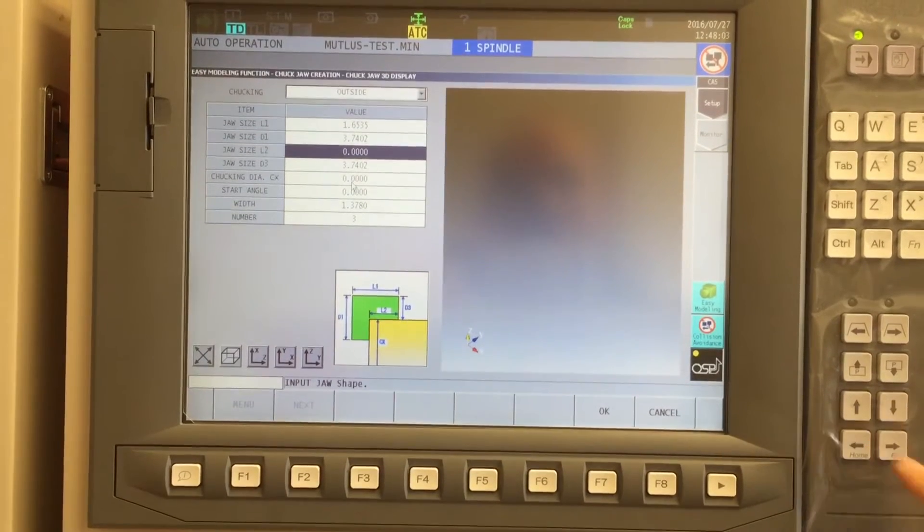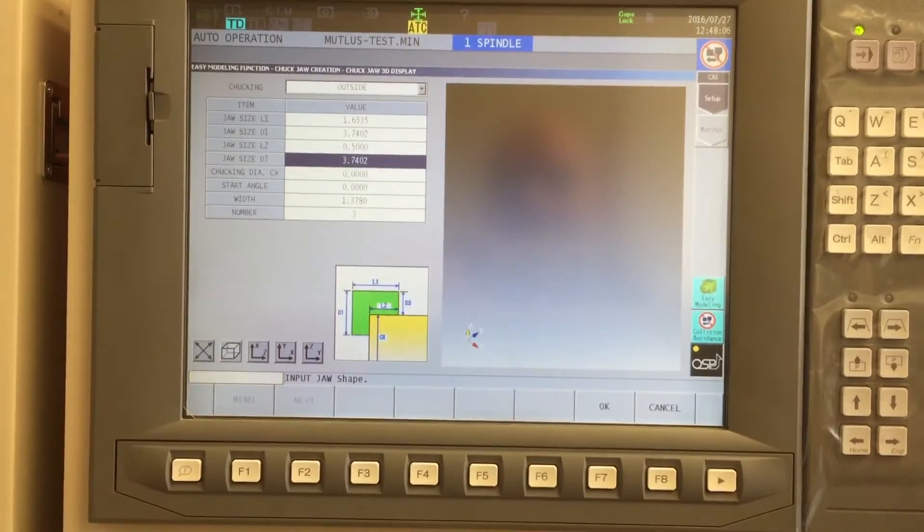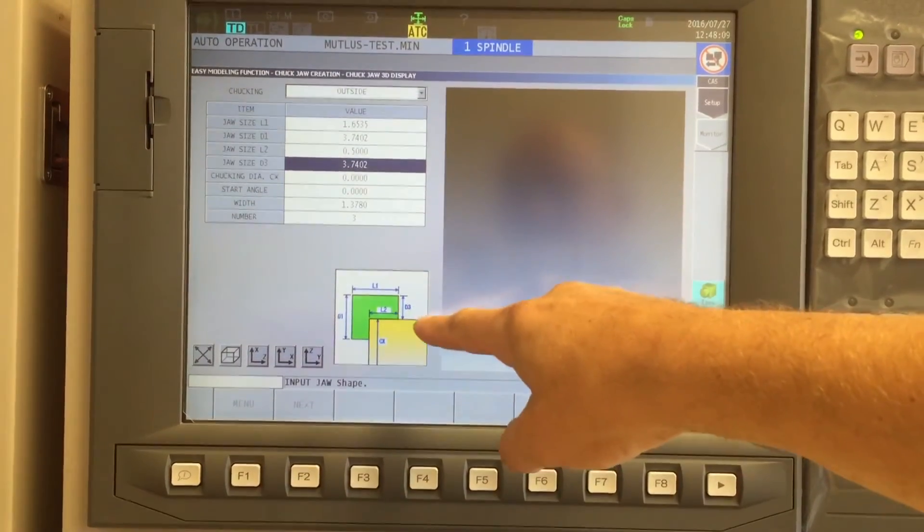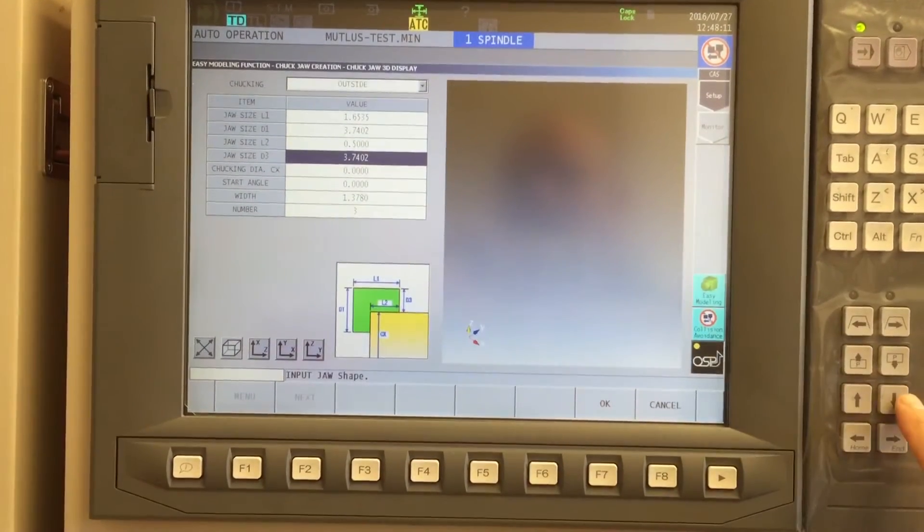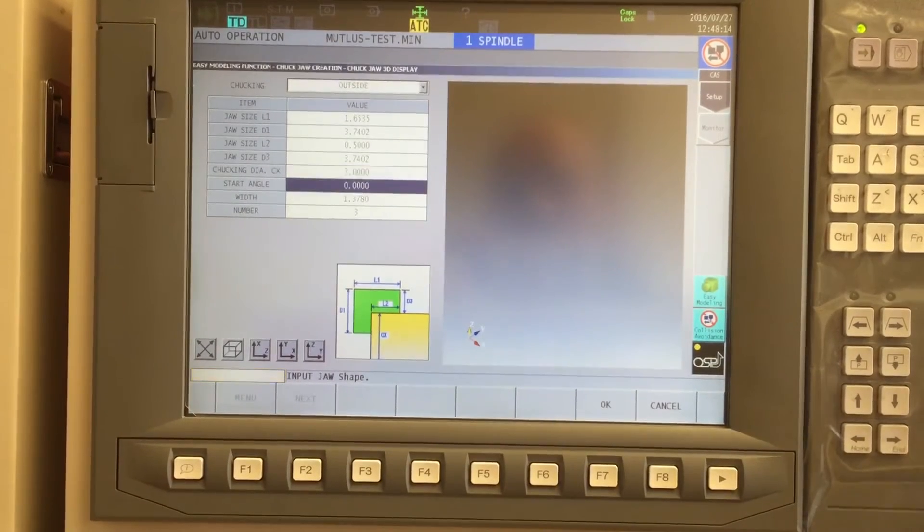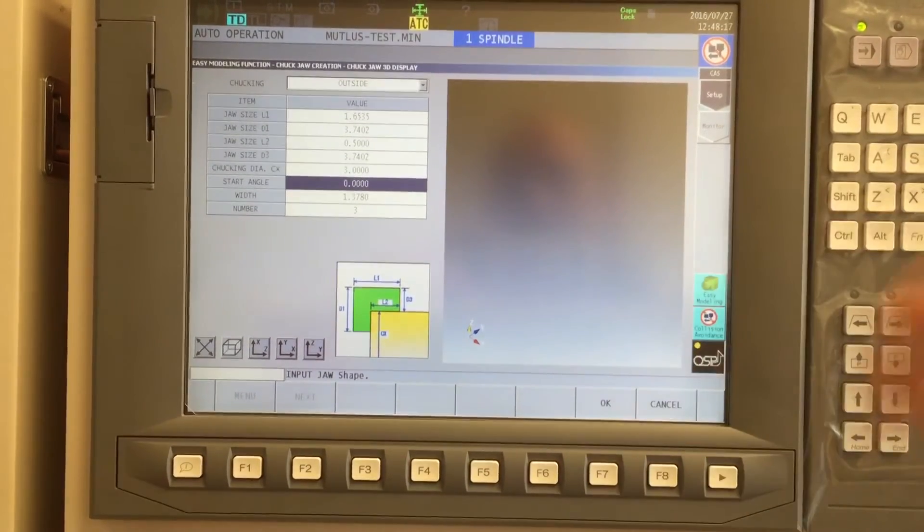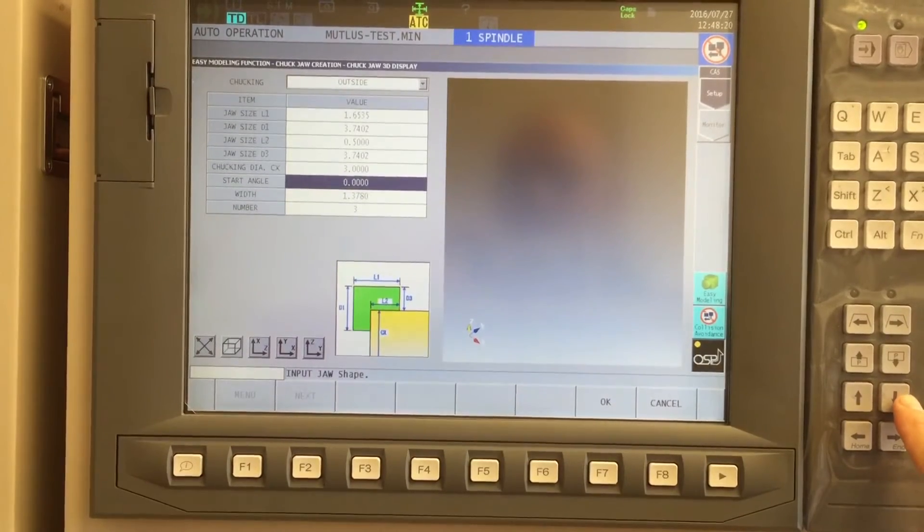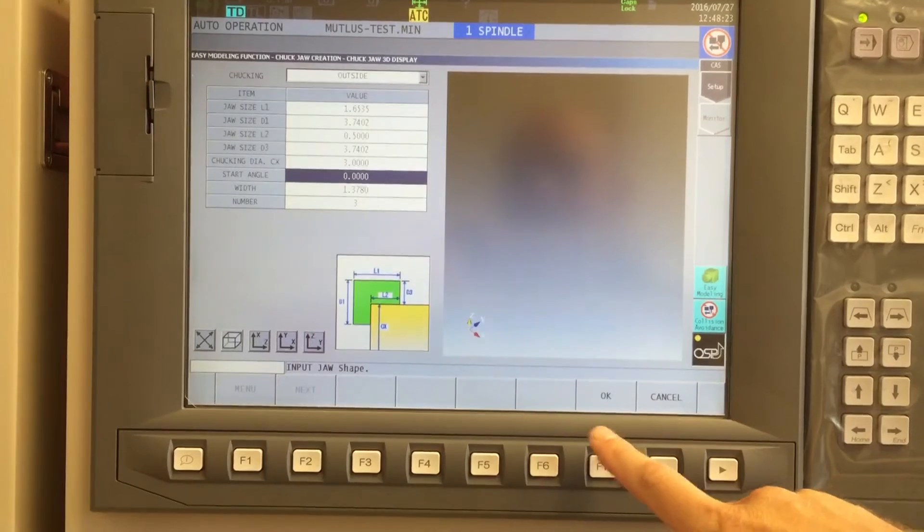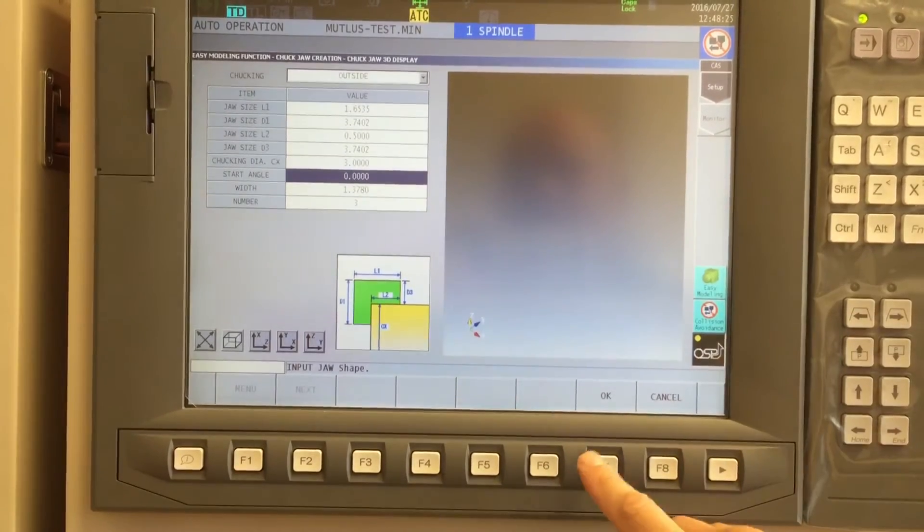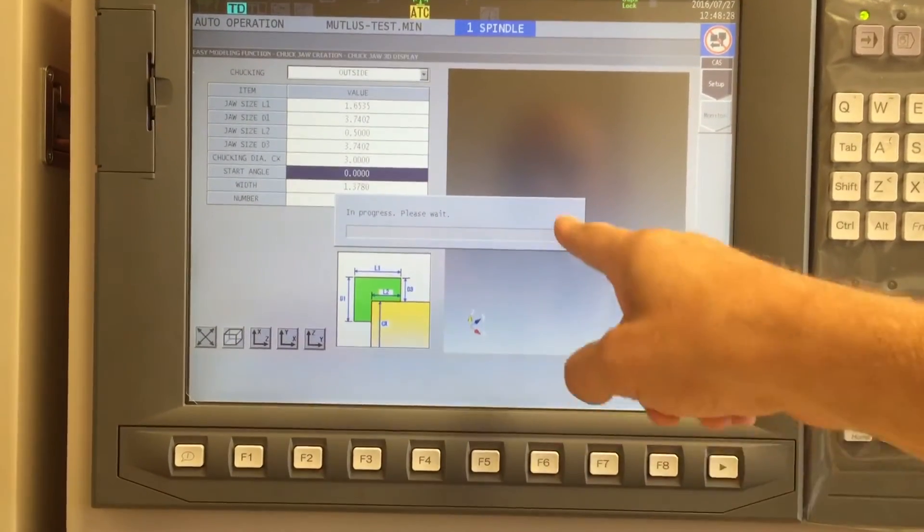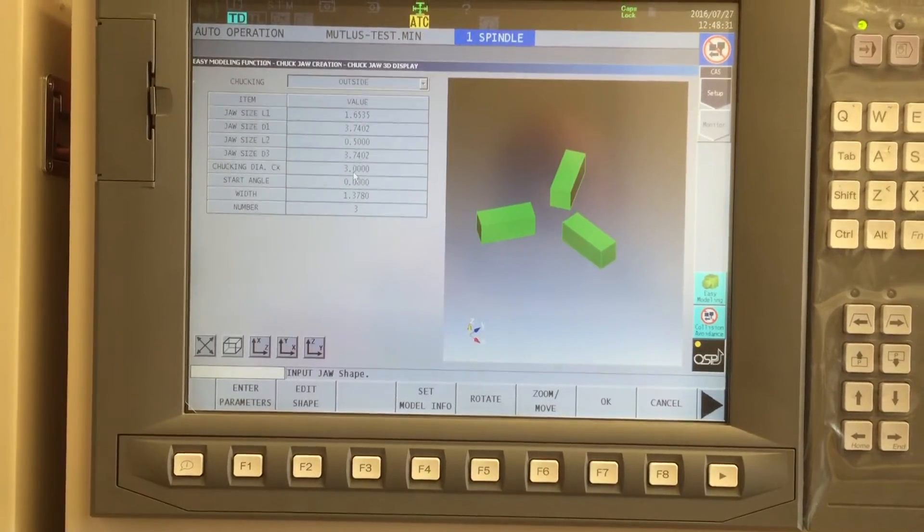L2 is the depth of a pocket that is holding the material. D3 is the amount between the material and the outside of the jaws. Chucking diameter, that's our material size. And start angle, where is this jaw? That's not really relevant to what we're doing. And we have three jaws that are 1.375 apart. Now by clicking on OK, the graphics will show me what I've just created.